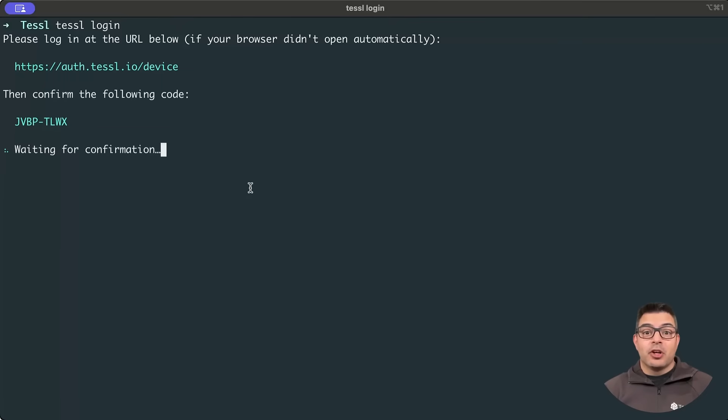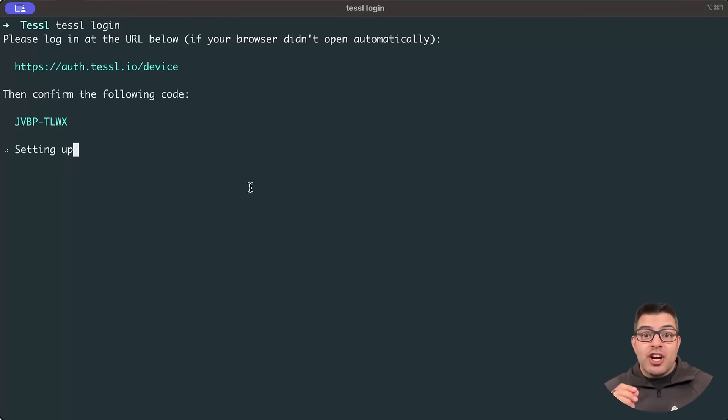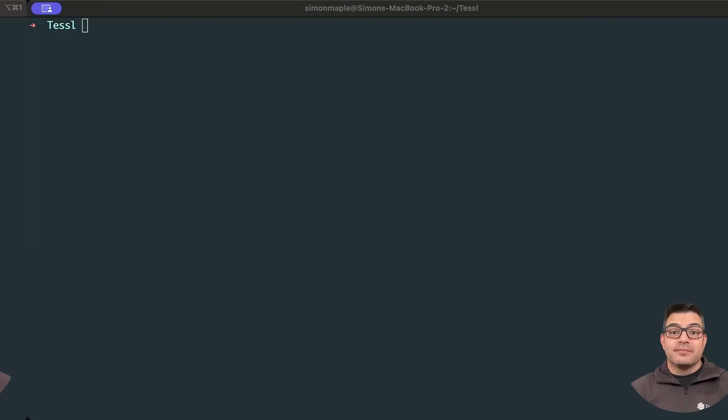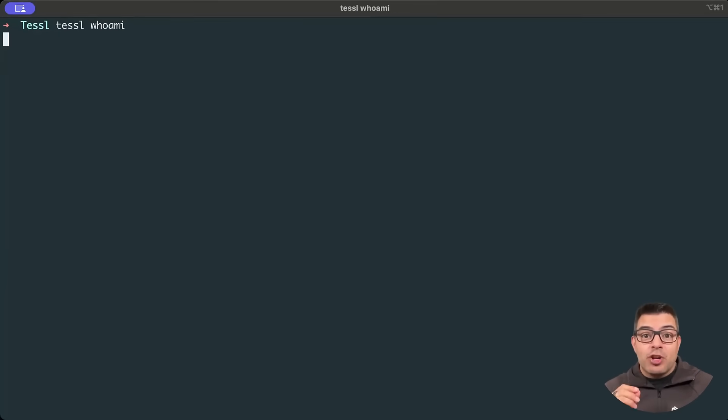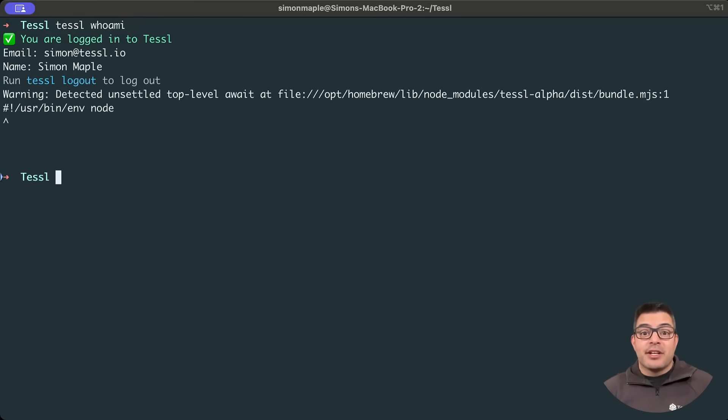Upon confirmation, you may close the browser tab and your terminal will notify you that your login was successful. You can test whether you are authenticated at any time by running TESL Who Am I.